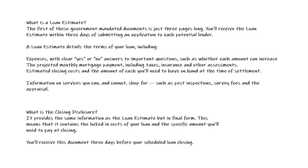In that Loan Estimate, when a consumer goes to a mortgage broker or lender or originator, they must make application, and there is a definite definition for what application is required. There are six pieces of information that the consumer must provide for it to be considered an application. If they do provide an application, then the lender, the mortgage broker, or whoever, must issue a loan estimate form within three business days of that application.